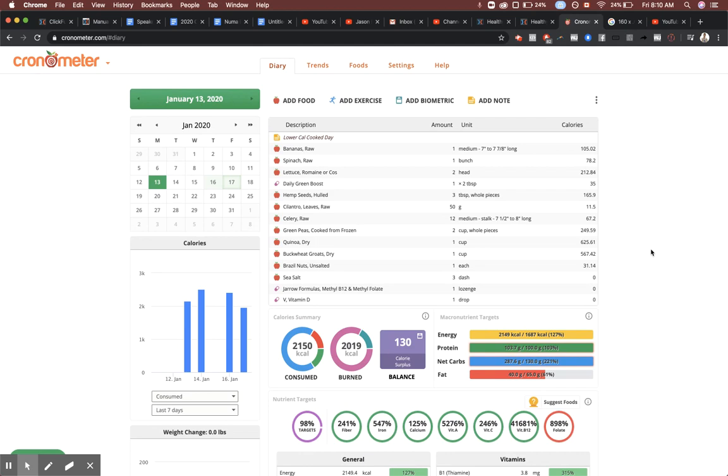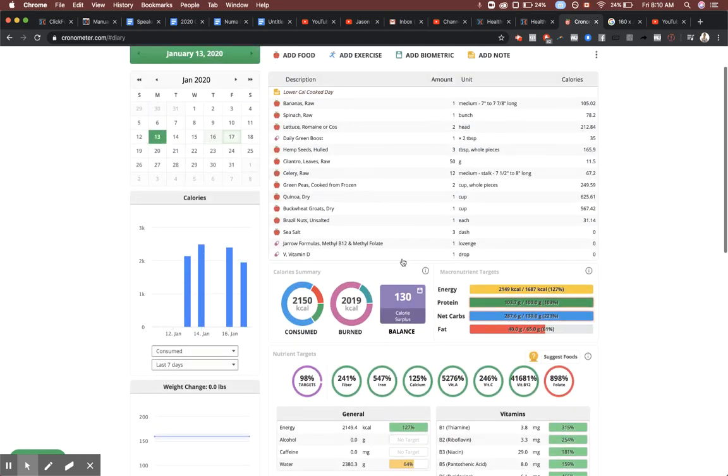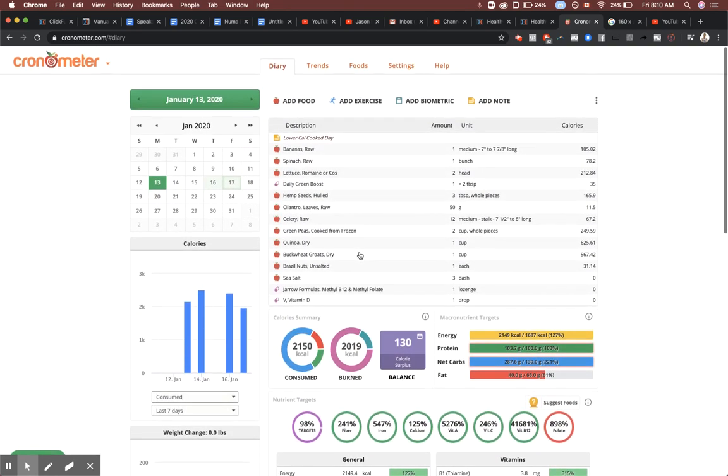A little dash of sea salt, some B12, some vitamin D, and that's it for the day. The vitamin D and B12 of course is a supplement.